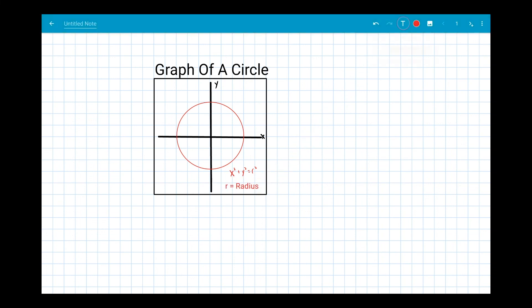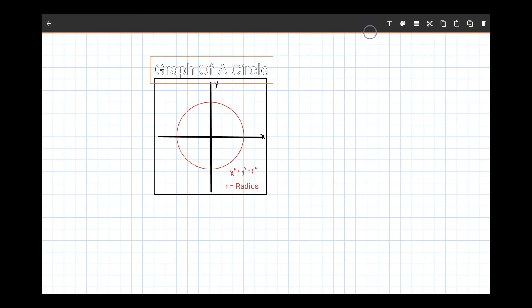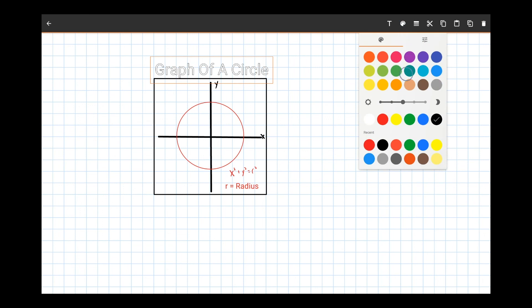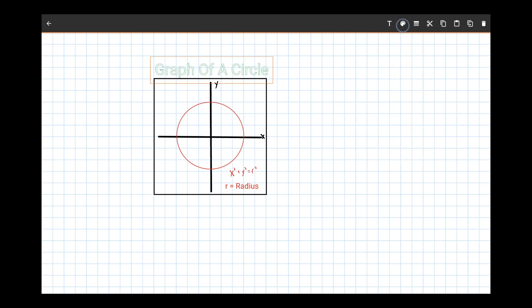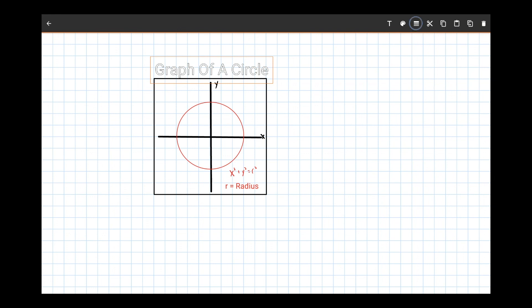Once you've created text, use the select tool to make changes. You can change the color, adjust the size, and edit the text itself.